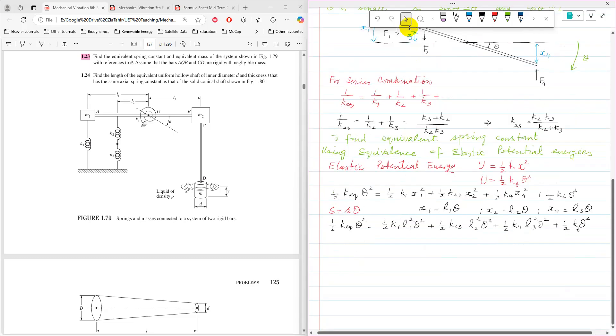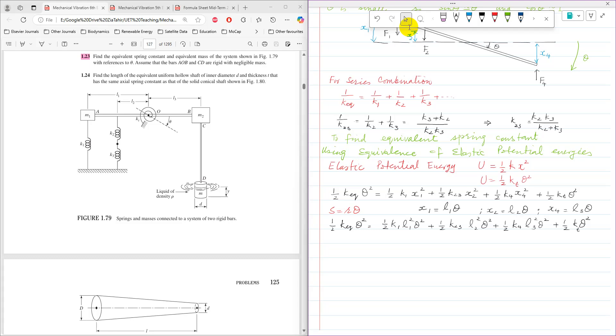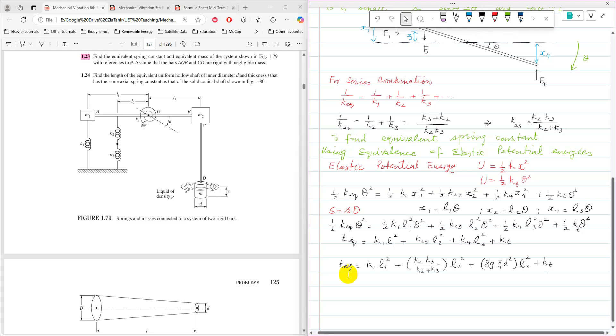So now by substituting the values of x1, x2 and x3, and in this equation, theta square and half and theta square, that is a common factor in all that, and it can be cancelled. By taking half theta square common factor and cancelling, K equivalent will become K1 l1 squared plus K23 l2 squared plus K4 l3 squared plus Kt.